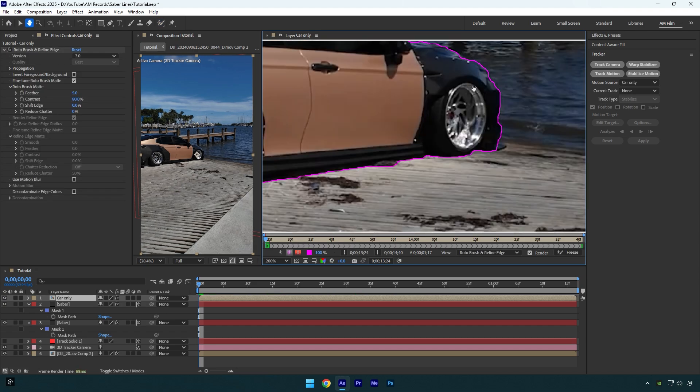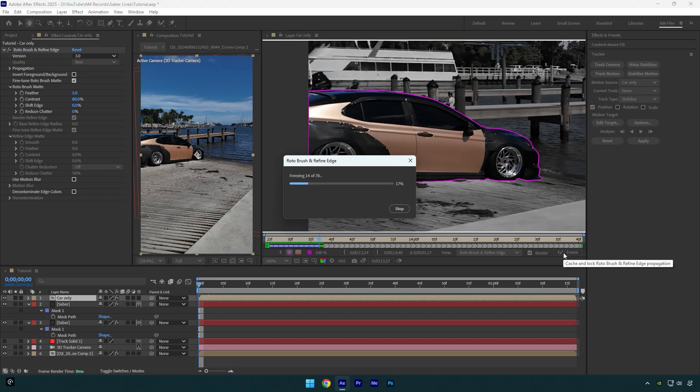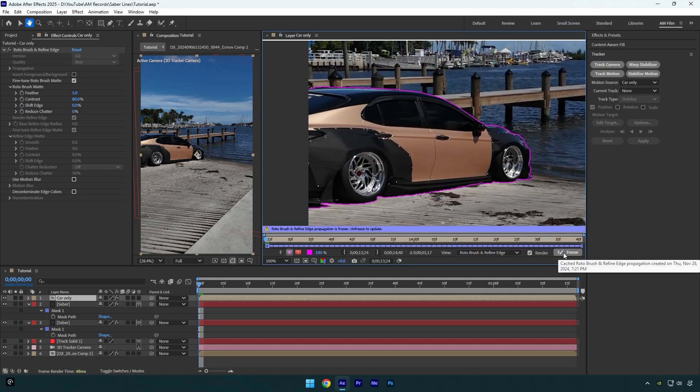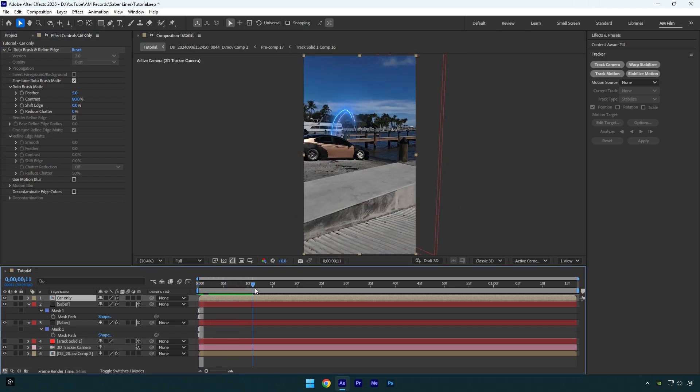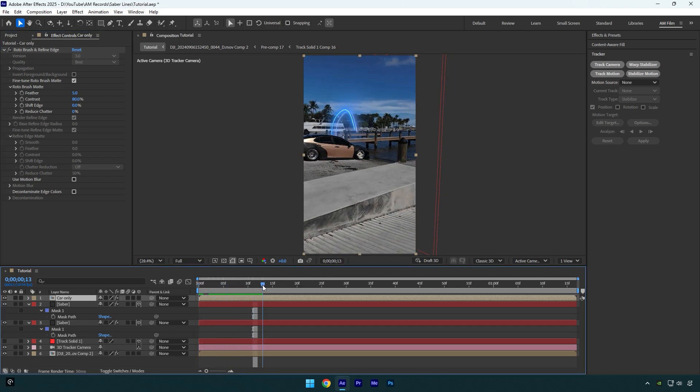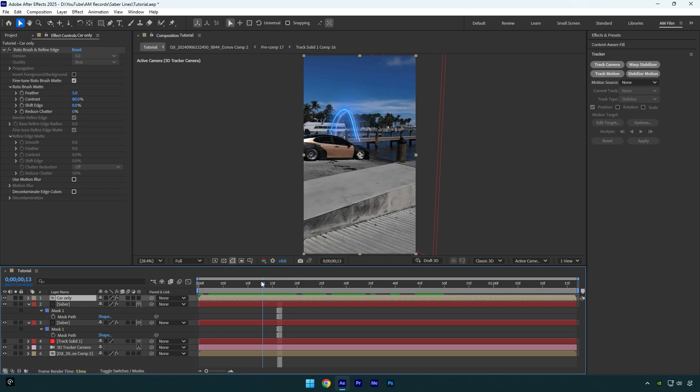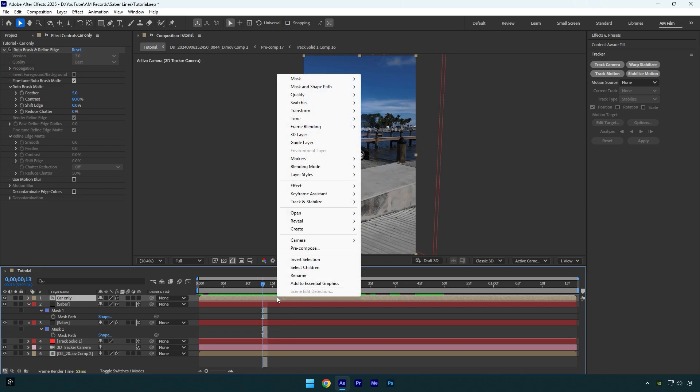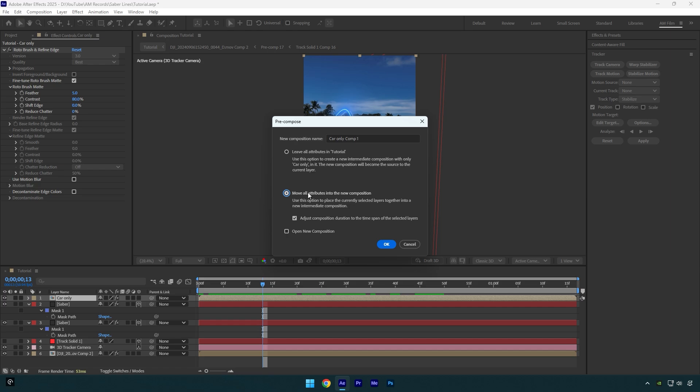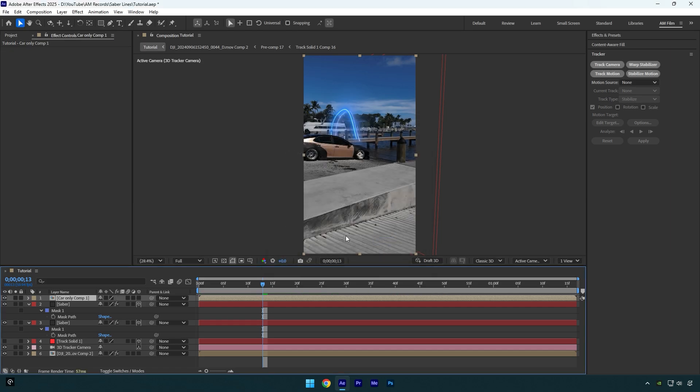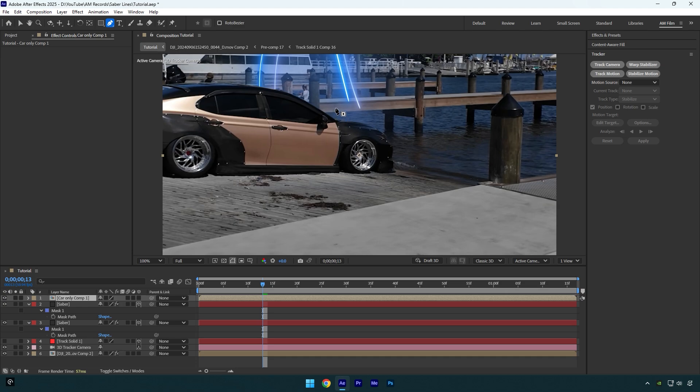Once you are done, click on Freeze button. As the freezing is done, close the rotoscoping window and go back to your main composition. Now it looks way better, but we have another issue: when it comes from behind the car, it goes back there. It's very easy to fix. Make sure to pre-compose your Car Only layer, then select Move All Attributes and Adjust Composition Duration and hit OK. Now select the Pen tool and simply mask that area you want to fix.